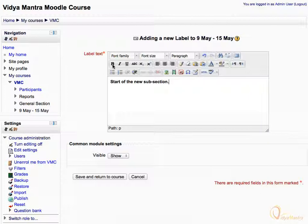You can also hide or show the label using the Visible drop-down menu under Common Module Settings. Select Show.